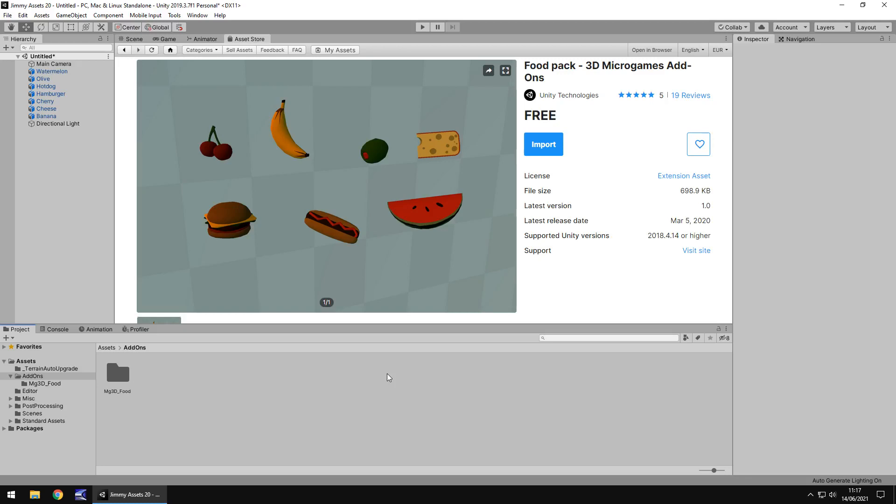Hello there. I'm Jimmy Vegas and today we are taking a look at an asset in the Unity asset store called Foodpack.